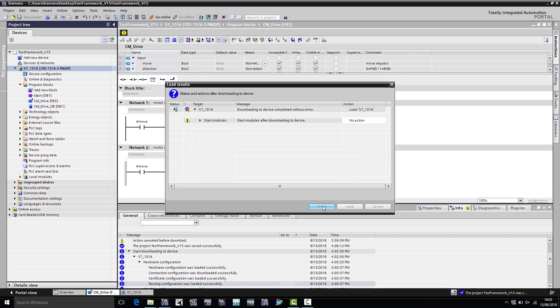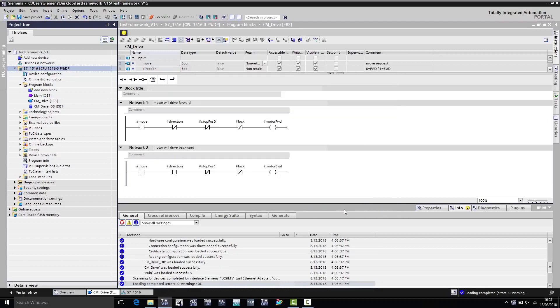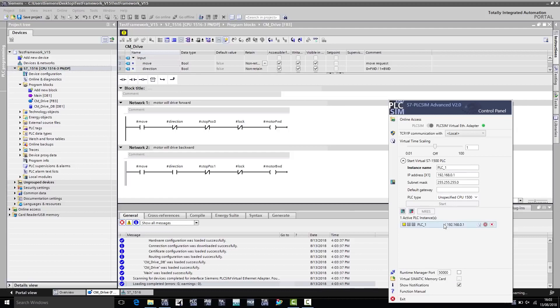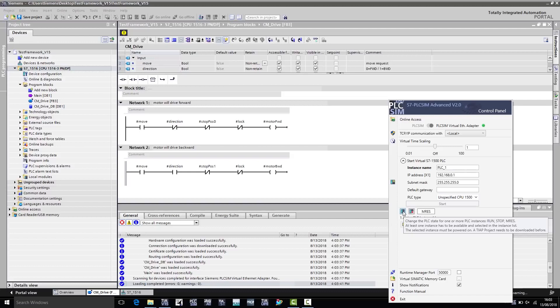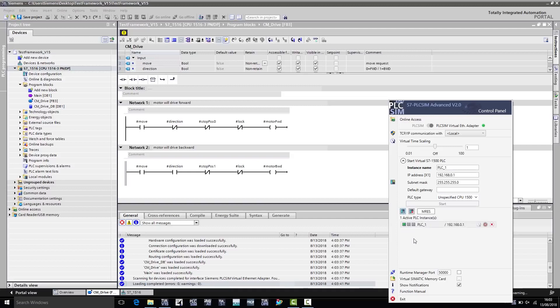I now click on Load to finally download the program to the virtual controller. Next, I click on Finish and return to PLC SIM Advanced, where I finally launch the controller by selecting the virtual controller and pressing the Start button. The green LED is now flashing, and the controller is configured with a loaded Step 7 program.